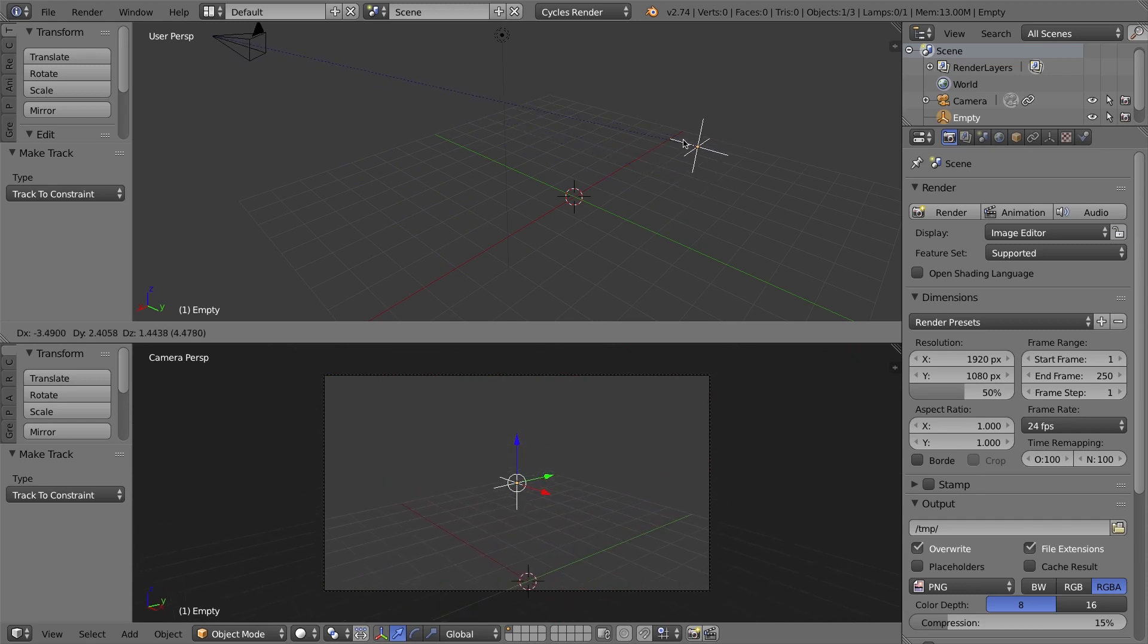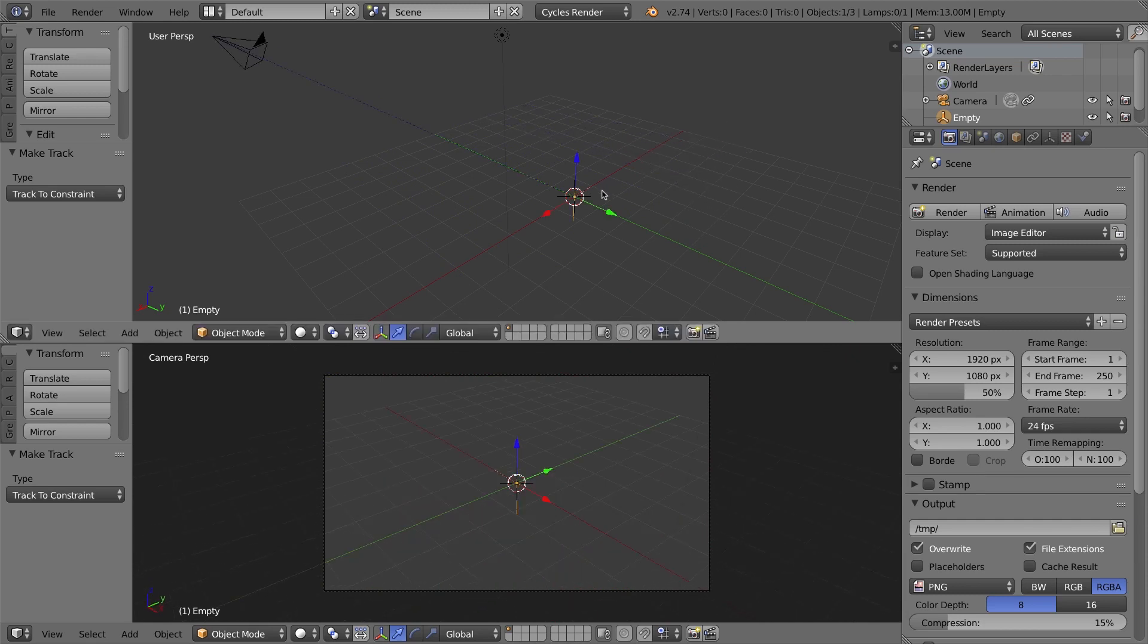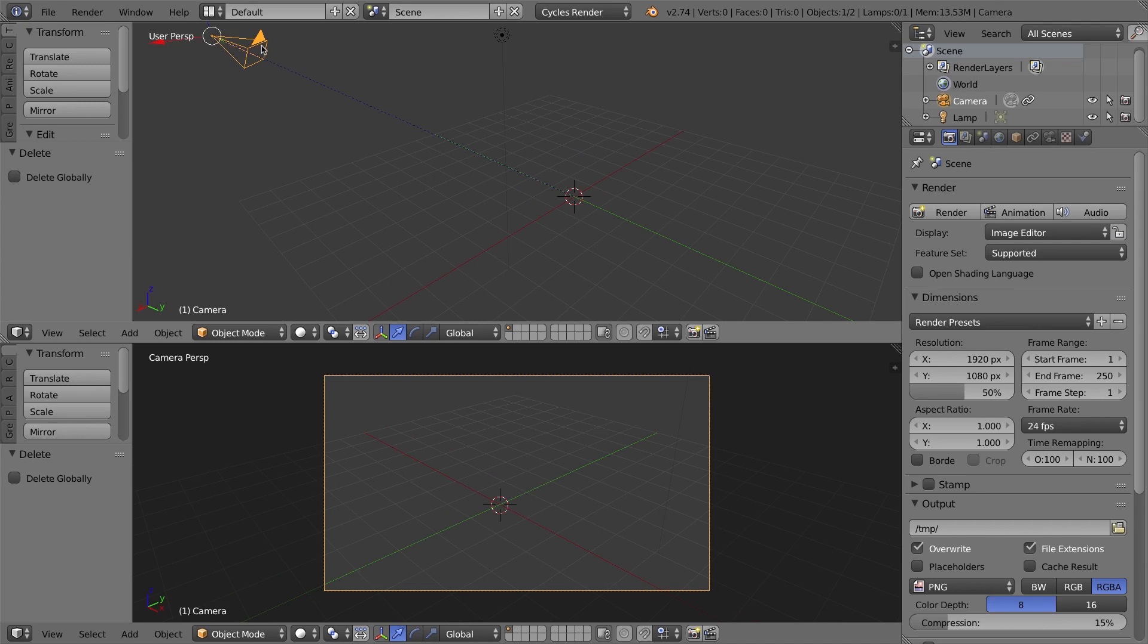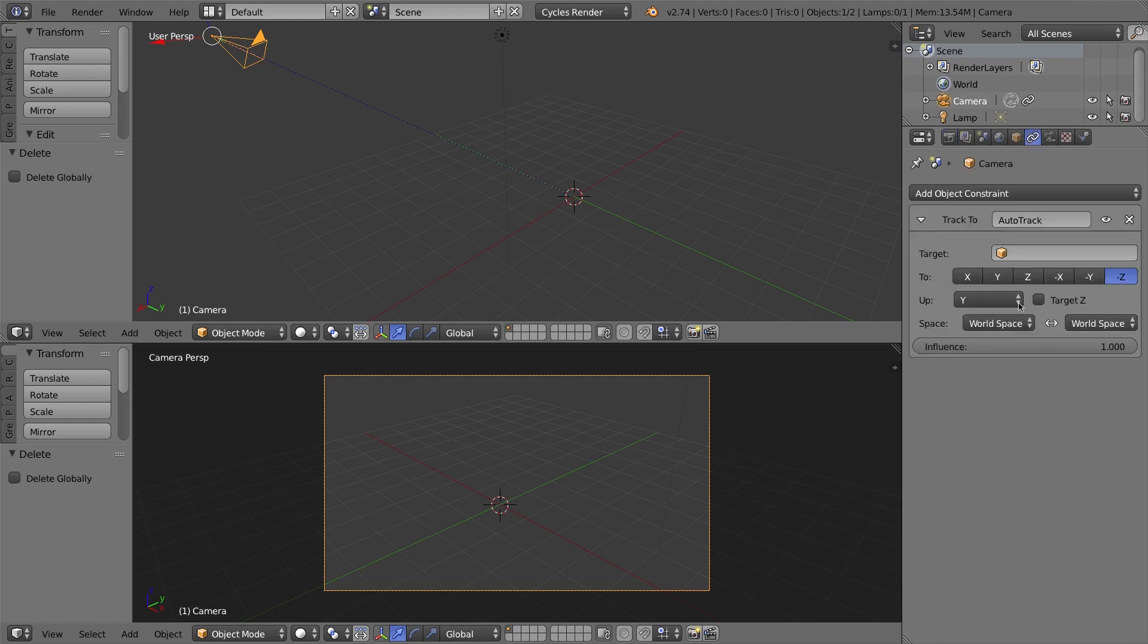Of course what I'll do here is I'll actually get rid of this empty, so I'll press X on my keyboard. I want to show you what this setup looks like without actually having to press Ctrl T, if you want to do this manually. I'll select my camera, and as you can see, that blue dashed line is still there.